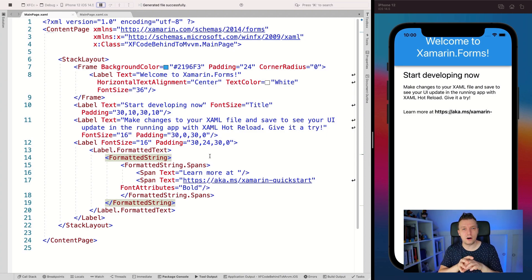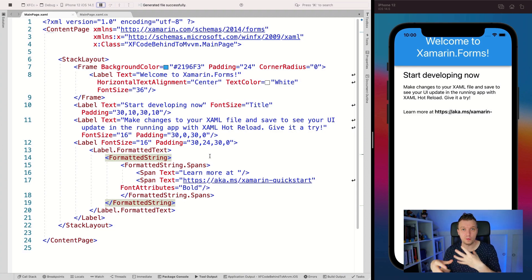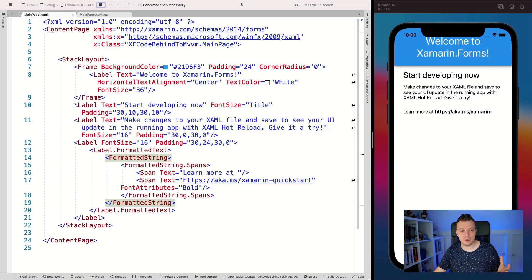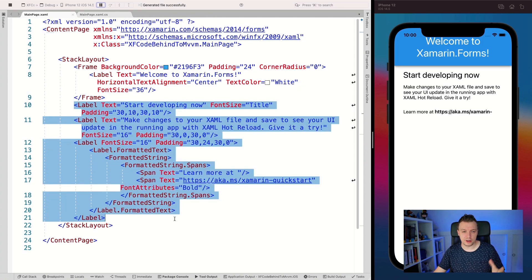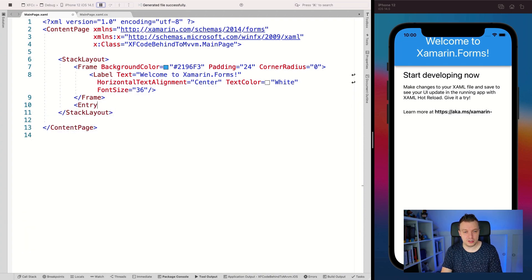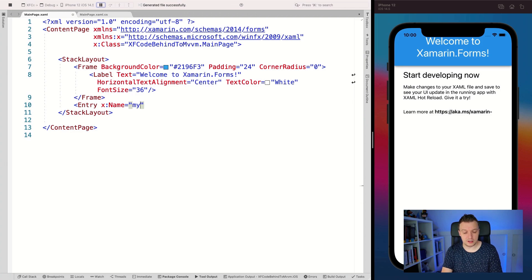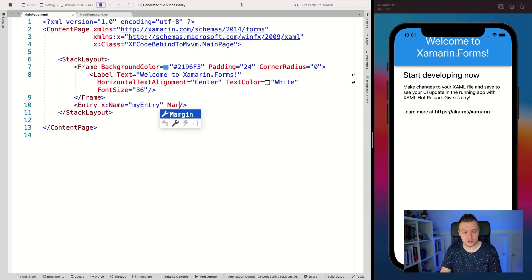Let's see how to implement something with code behind, and from there how we can transform that into something that works with a view model and implements the MVVM pattern. For this I'm going to use a couple of things: an entry and a button. So let me remove all these labels. I'm going to add an entry and give it a name so we can reference it in our code behind — let's name this 'myEntry'. No need to add anything else here, maybe just a little margin so that it looks nice, so let's make it 20 and 20.